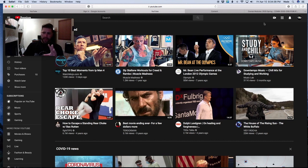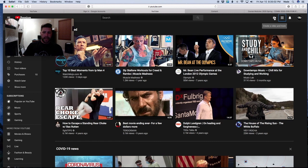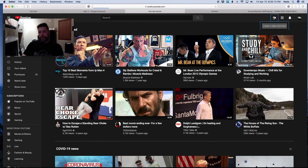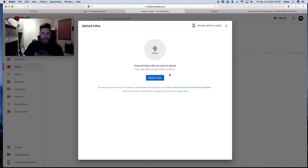Once you sign into your account and go to YouTube, it's going to take you to your YouTube page. Whatever your page looks like, it's still going to have the same buttons at the top. You'll see a little camera icon with a plus button. If you're going to upload a video, you click that camera with the plus on it and it gives you the option to upload a video.